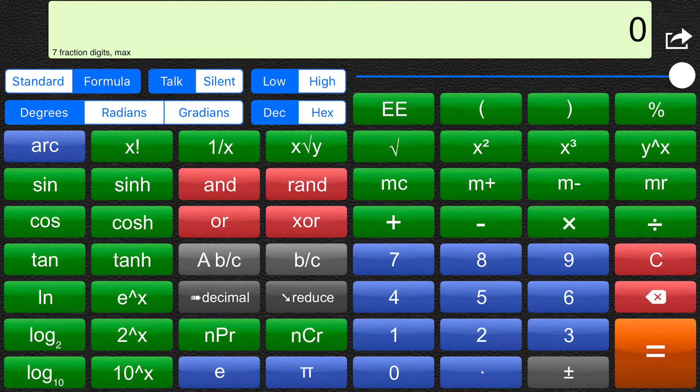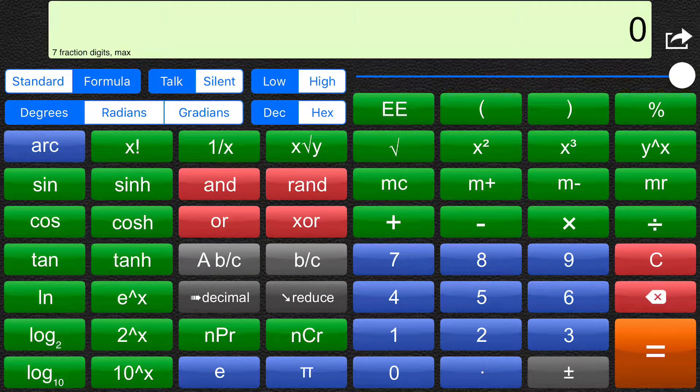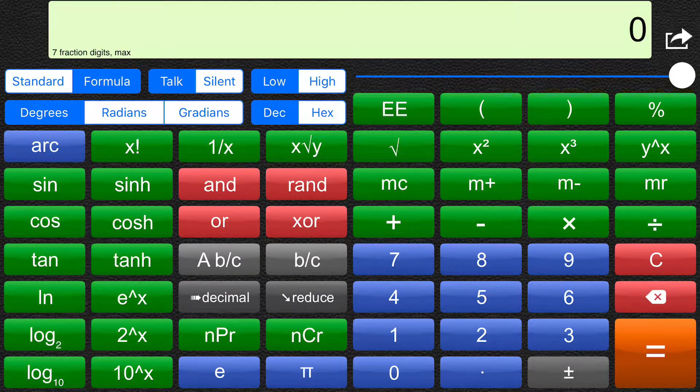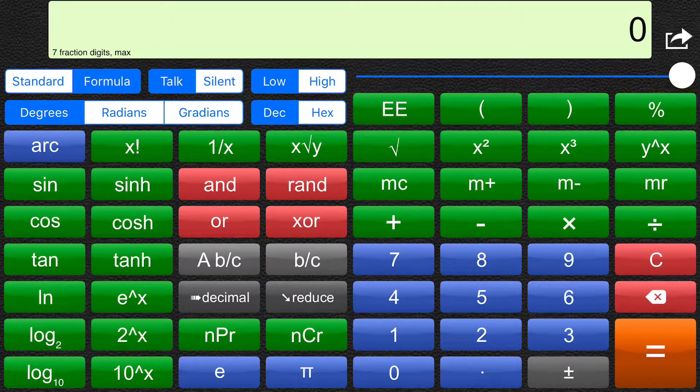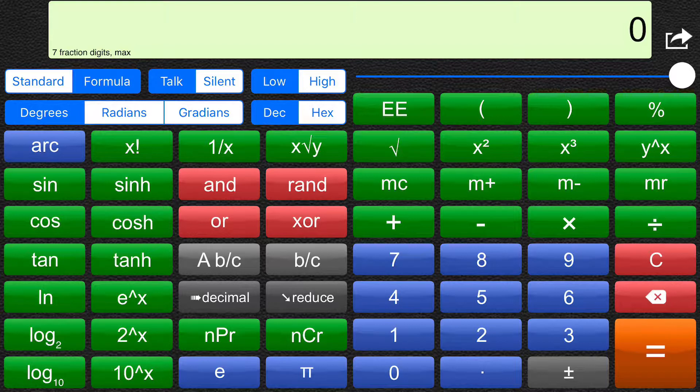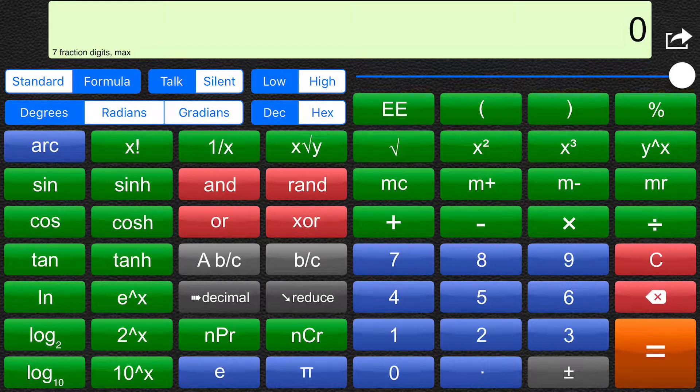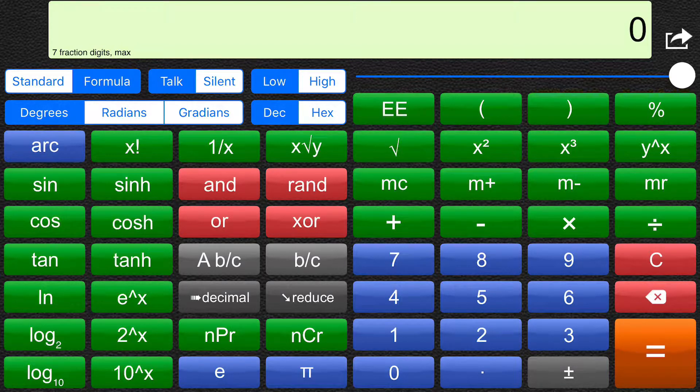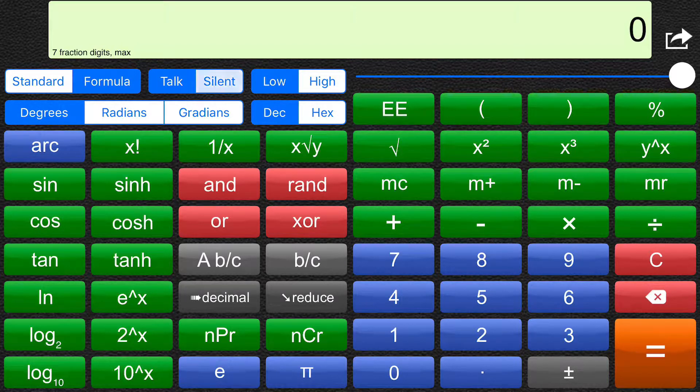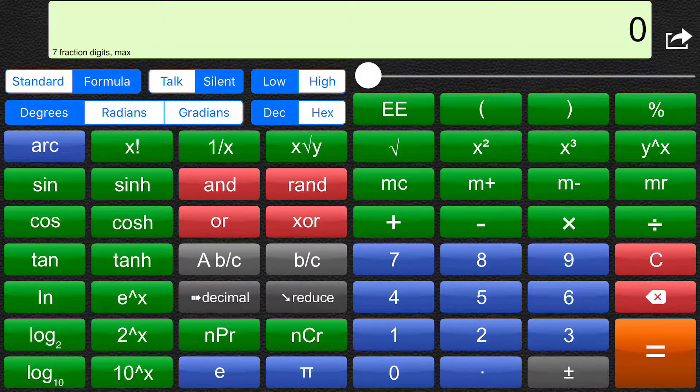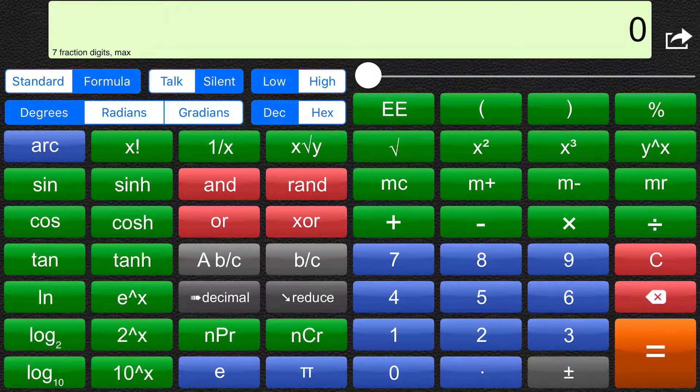Hello, I'm going to demonstrate using the Talking Scientific Calculator with VoiceOver alone for input. So I'm going to put the calculator into silent mode, and I'm going to enable VoiceOver.